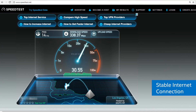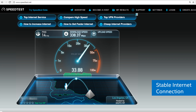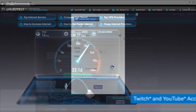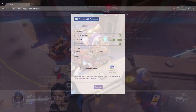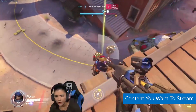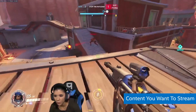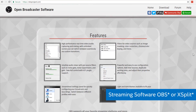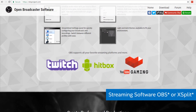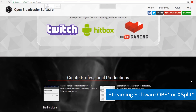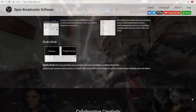You'll need a stable internet connection — Twitch streams are usually best with at least 5 megabytes per second upload speeds. You'll need a Twitch account and a YouTube account, and some content that you'd like to stream. You'll also need to download some streaming software such as Open Broadcast Software or XSplit. I personally use OBS.